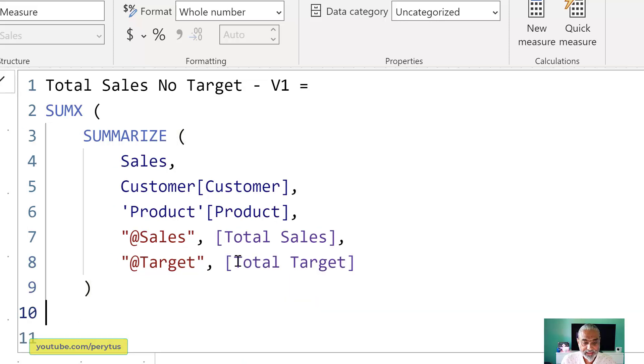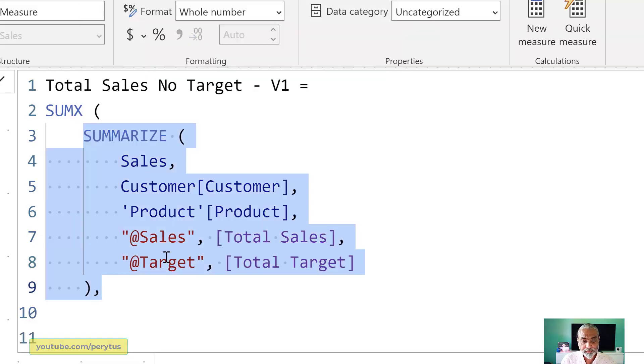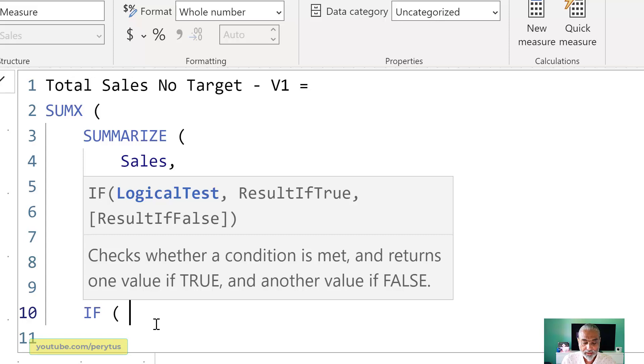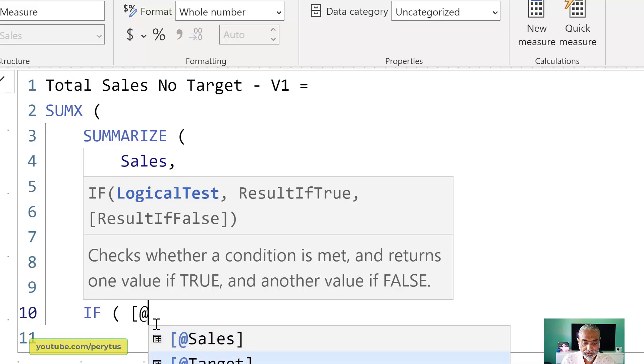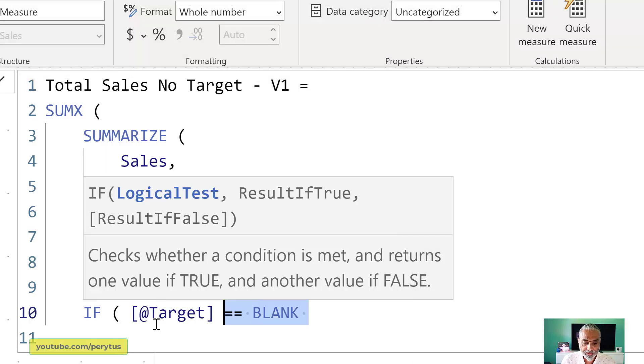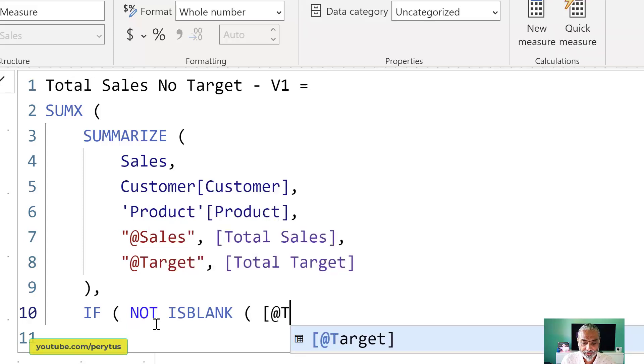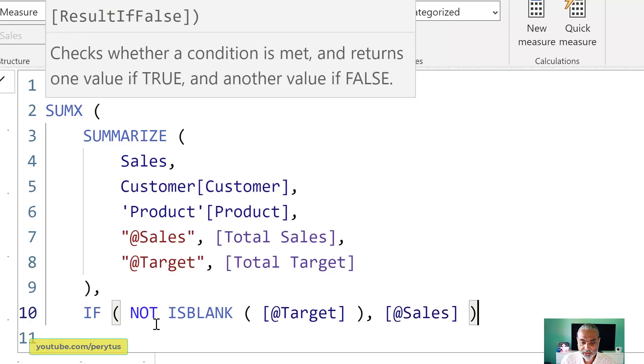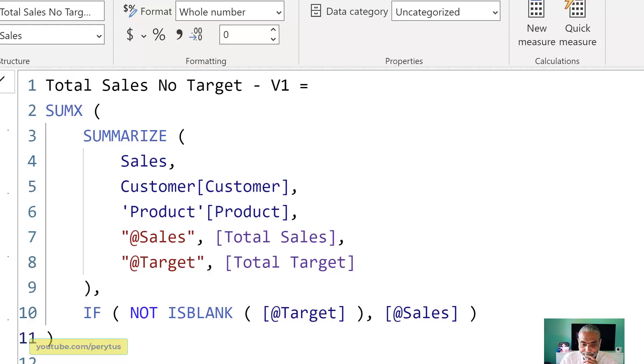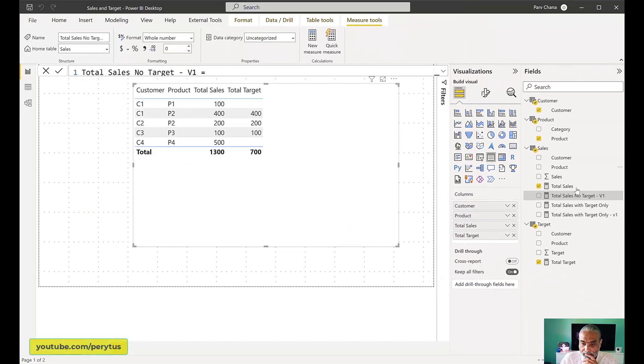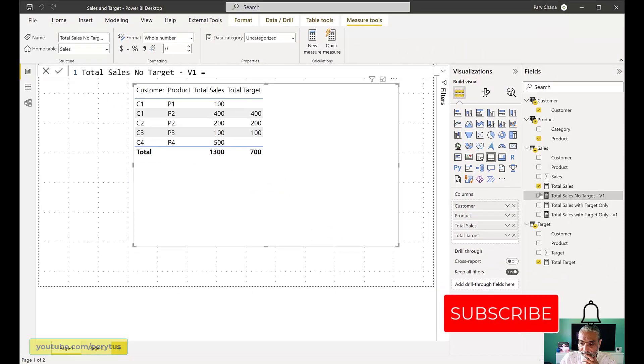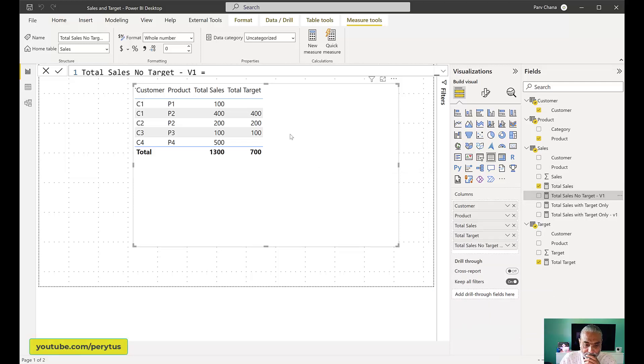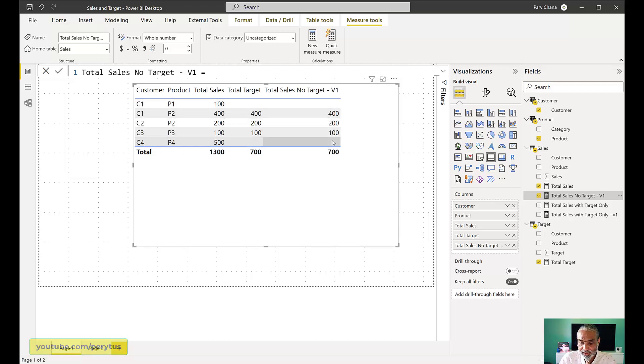And then target is total target. So once the summarize happened, this is basically we are doing this SUMX over this table, which is now grouped by customer and product. And then we can say here if not is blank target, then sum the sales otherwise don't because then it's otherwise blank. So if I use this measure and total sales with target, bring it no target this one. So now this is working perfectly fine. As you can see, the C1 P1 doesn't show any sales and C4 P4 doesn't show any sales and it's only showing the sales which has a target.